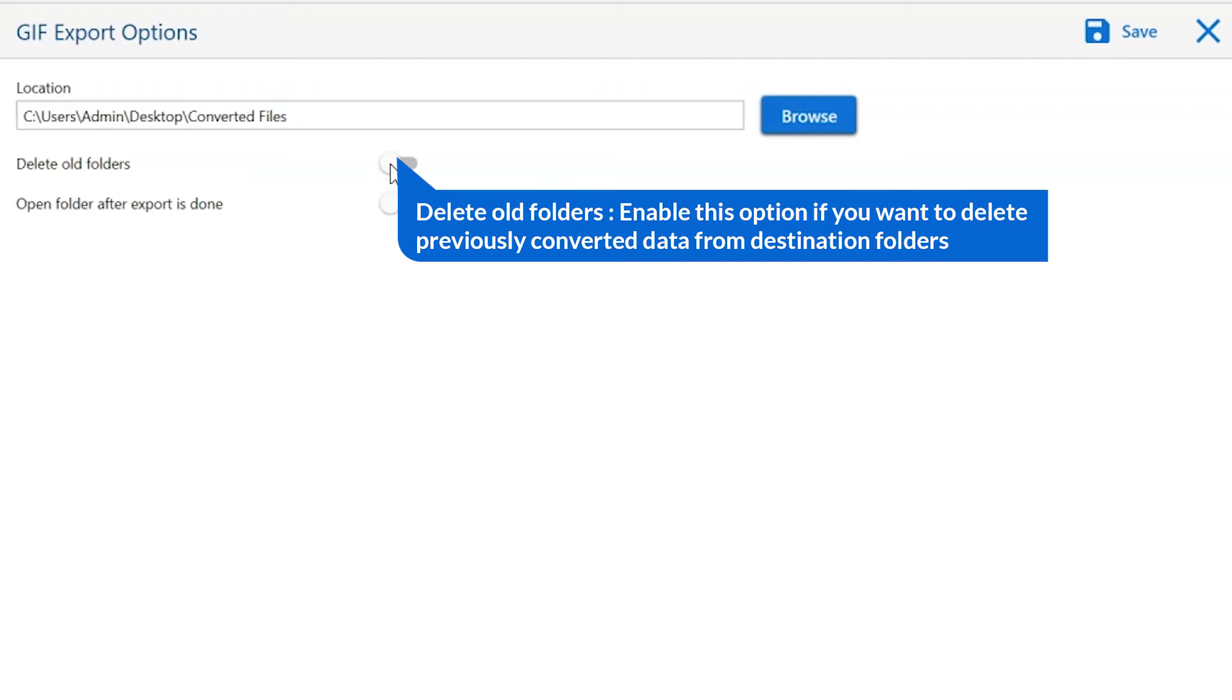The first is delete old folders. If you want to delete previously converted data from the destination folder, then please enable this option.